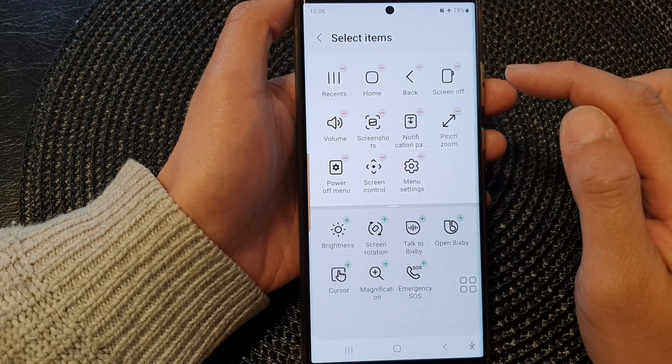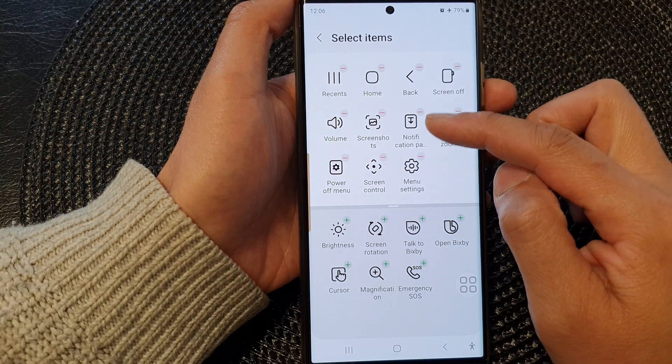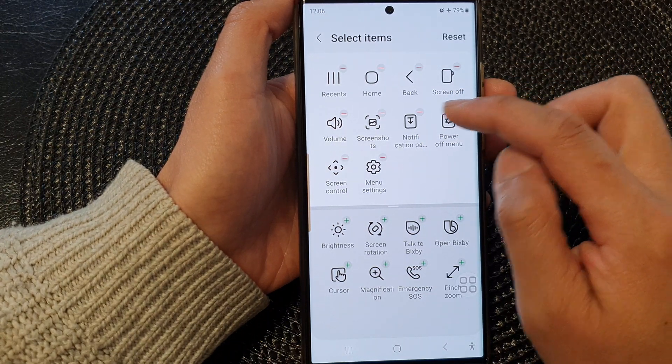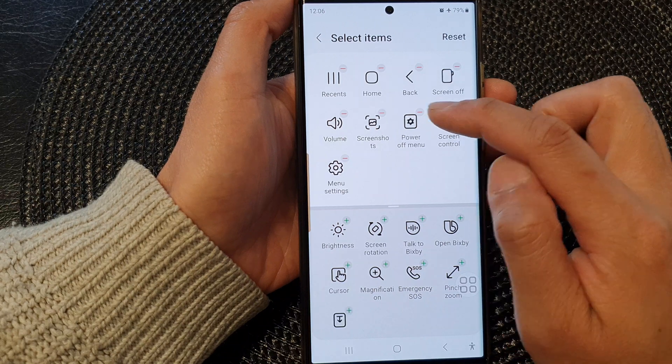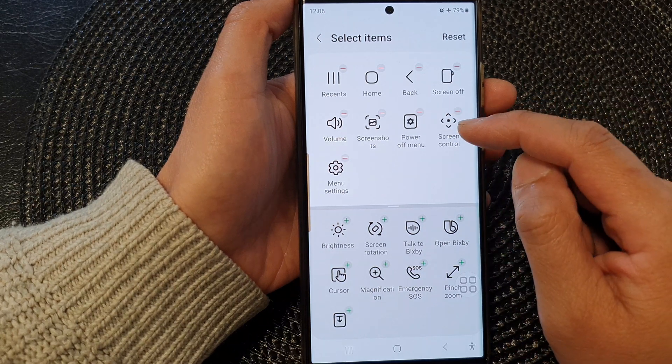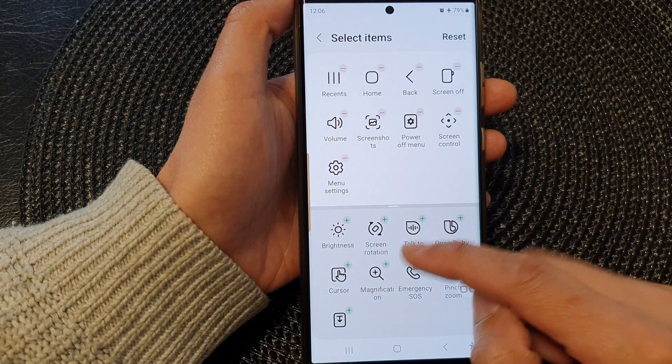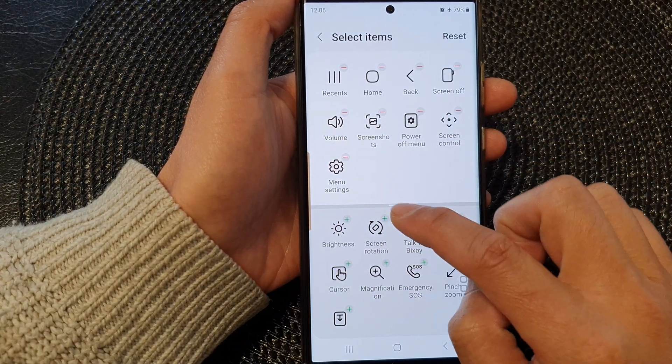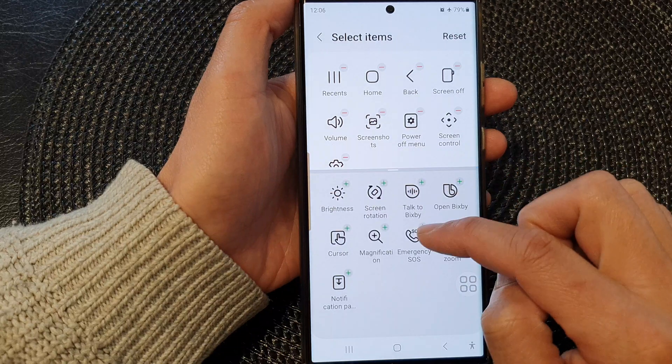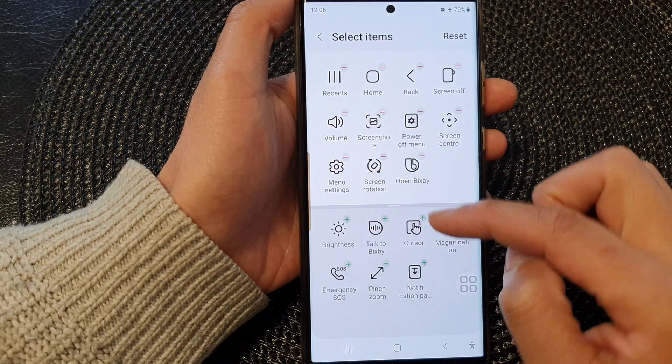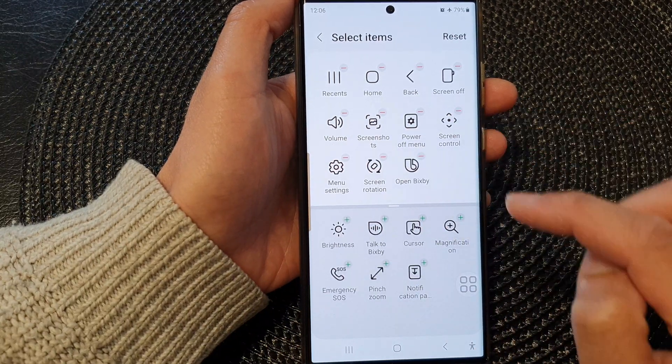First, to change the menu items you can tap on the remove button at the top to remove an item. To add in a different menu item, you can go down to the bottom list here and choose the one that you want to add to the list.